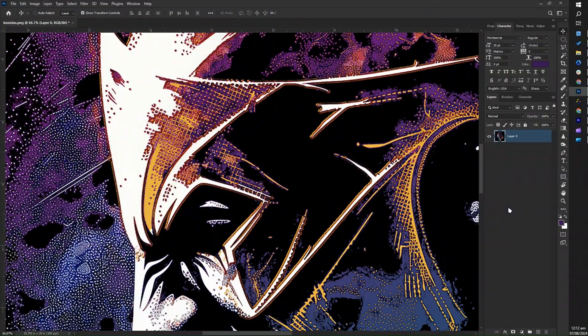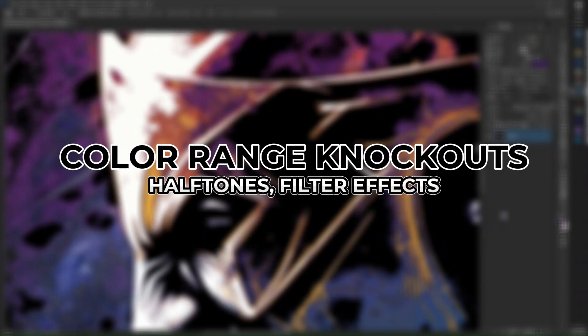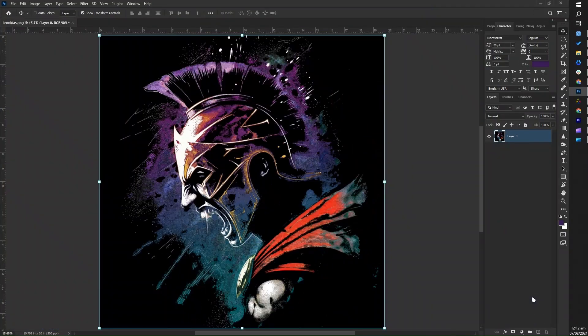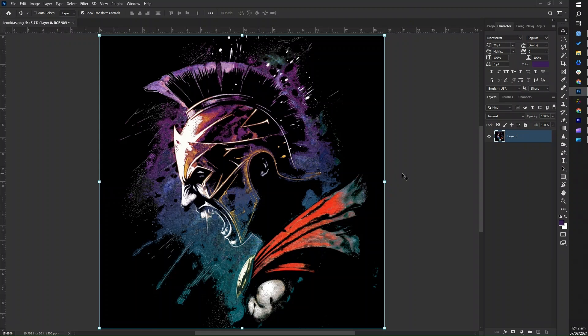Hello guys, today we'll start our tutorial on color range knockouts, halftone, and filter effects for our Leonidas design. To start, open Photoshop and then open the image you want to work with by selecting file, then open, and navigating to your image file.